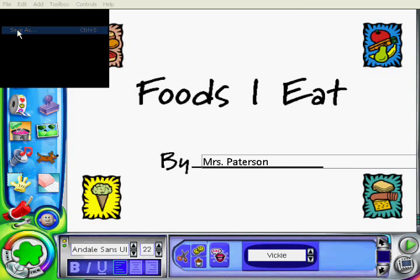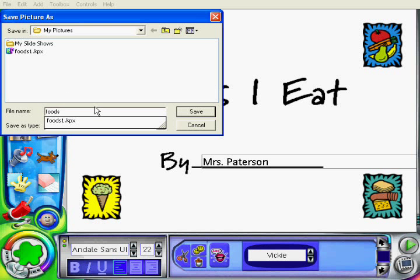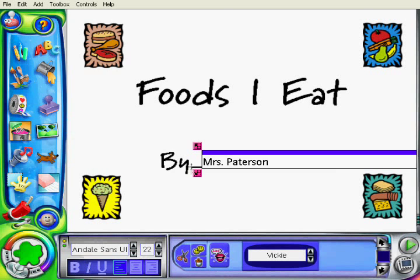If this is the topic I'm doing, there's my first slide right there. So I'm going to give it a name that I'll remember with a number 1, so that I know it's the first slide.